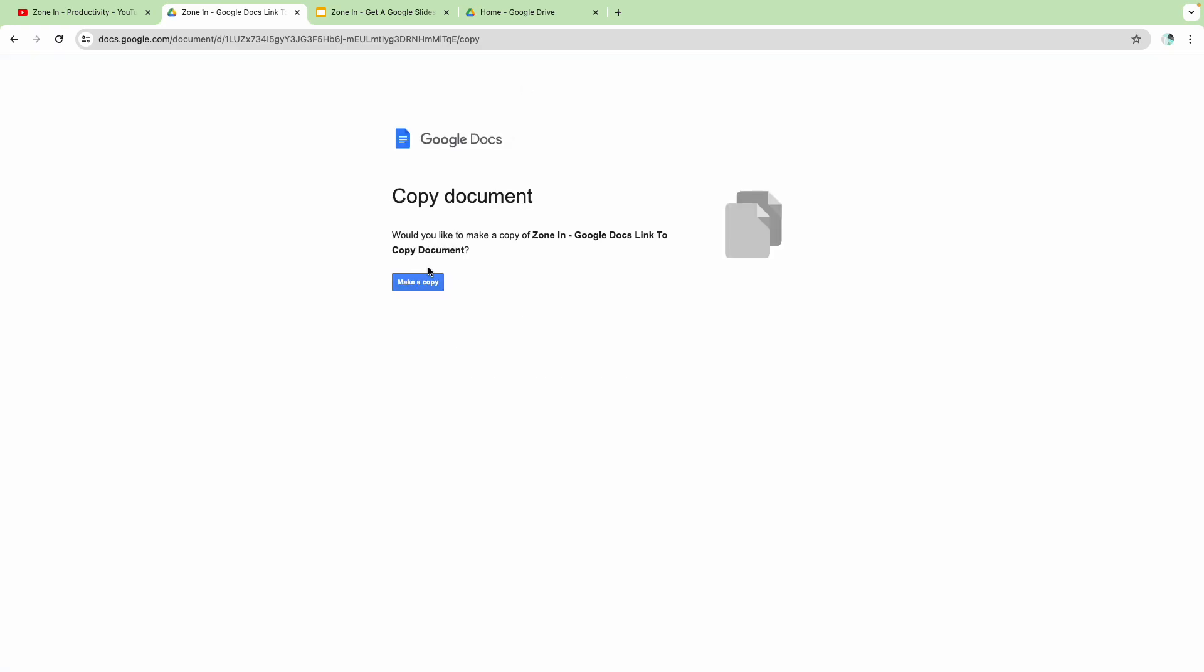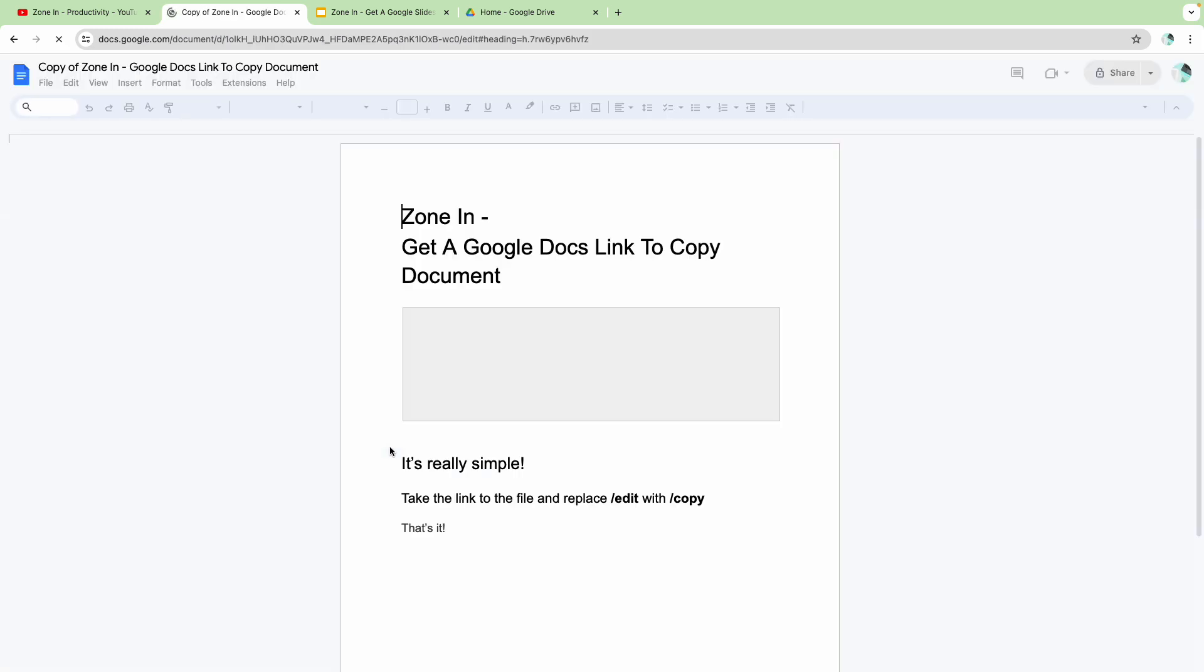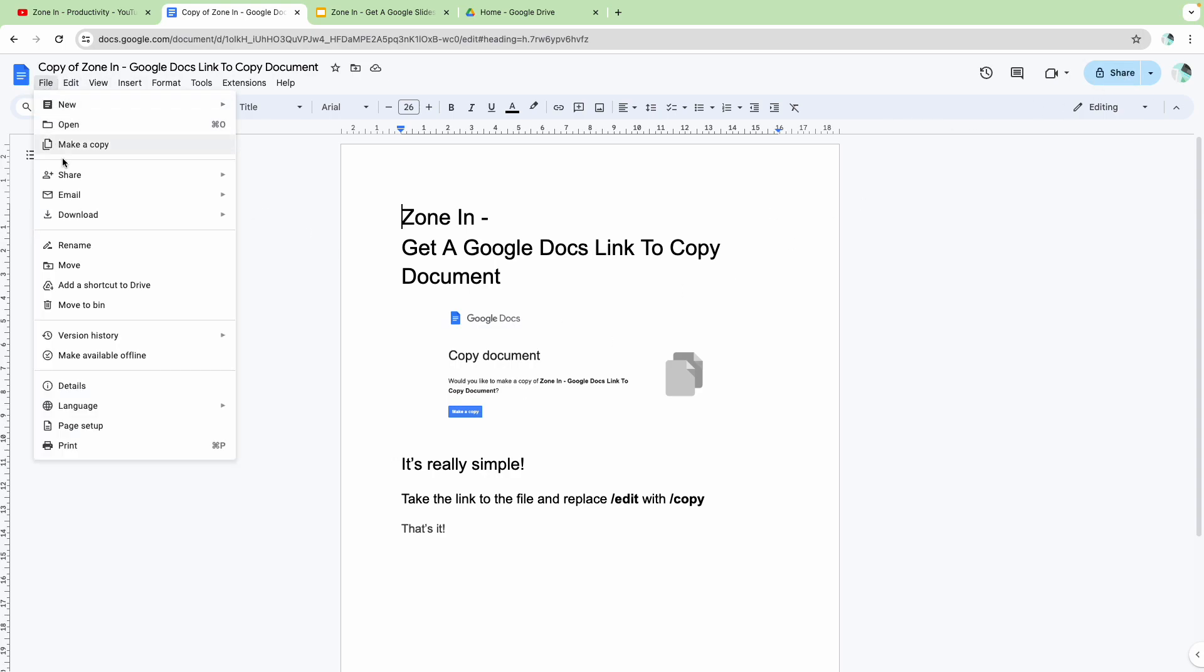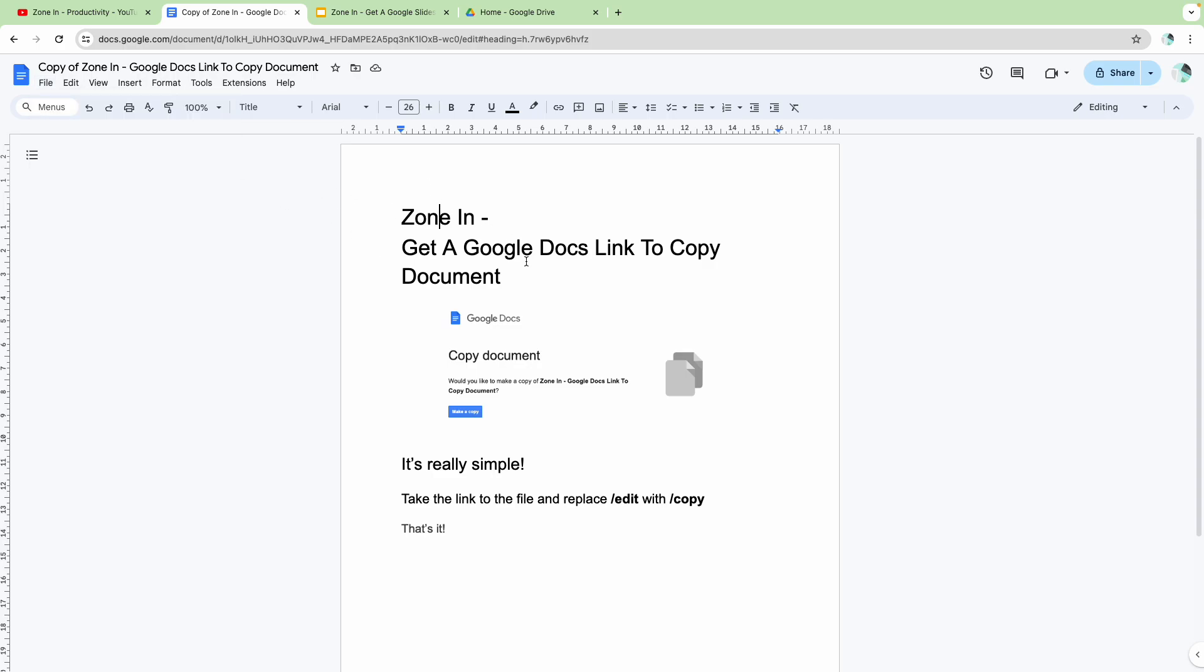It comes to this screen where you can then share this link with people. They can make a copy of it and they will have their own unique copy, without you having to share the document with them, then come into the document, then press file, make a copy.